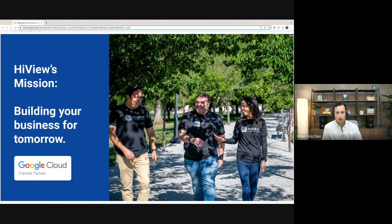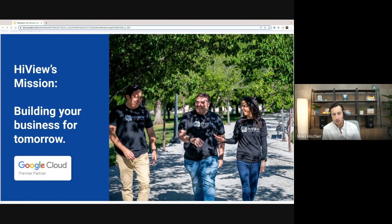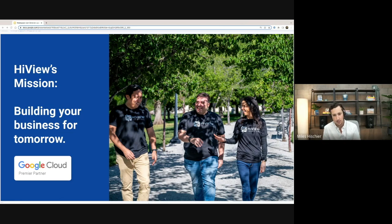A little bit about Highview really quick. We are an authorized reseller, so hundreds of companies in North America and LATAM buy their Google Workspace subscription from Highview Solutions. That includes an additional layer of support services and account management services to help you get the most out of your Google Workspace subscription. We also have a robust professional services team that provides more advanced work for companies doing migration projects or merging accounts together.